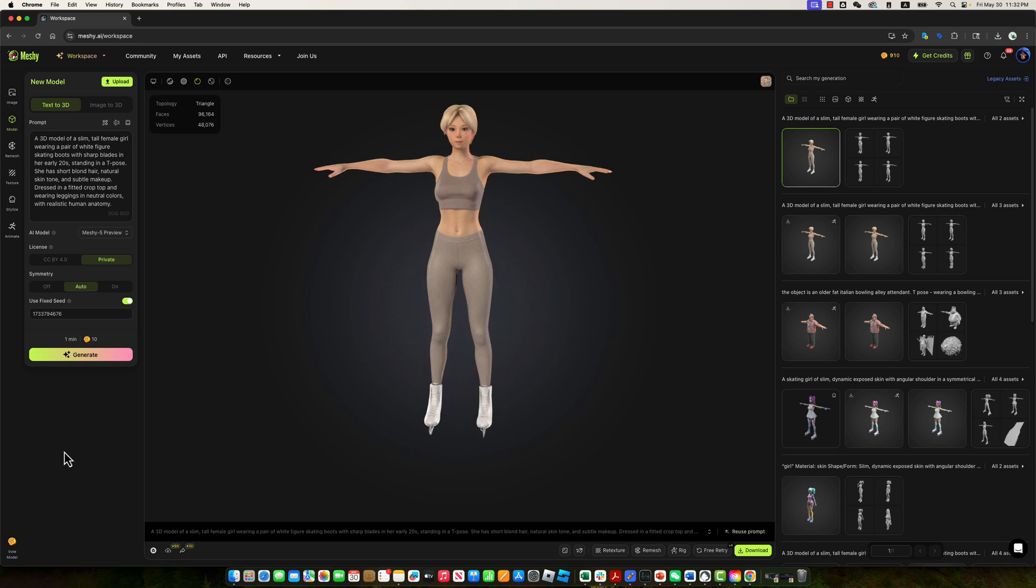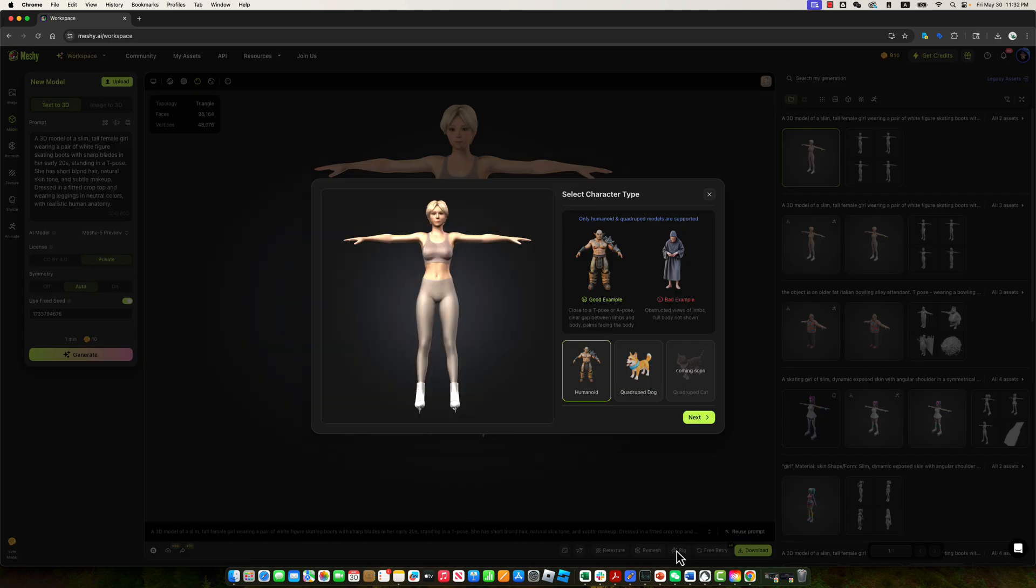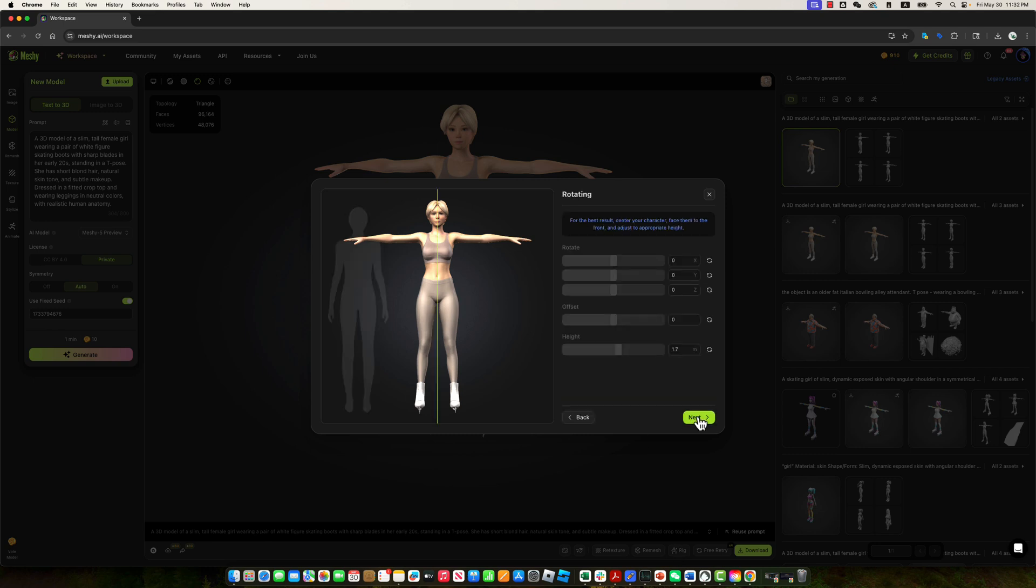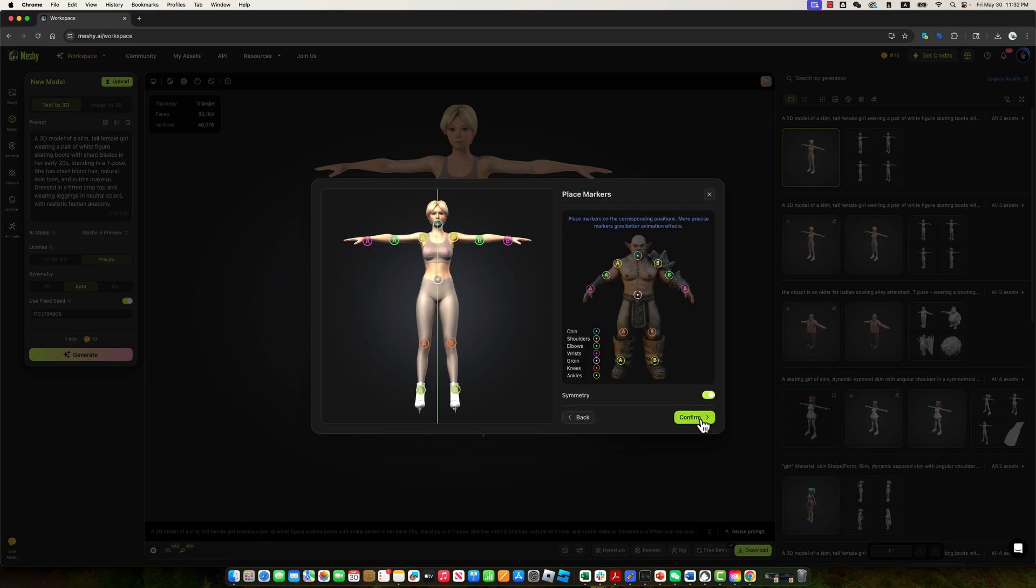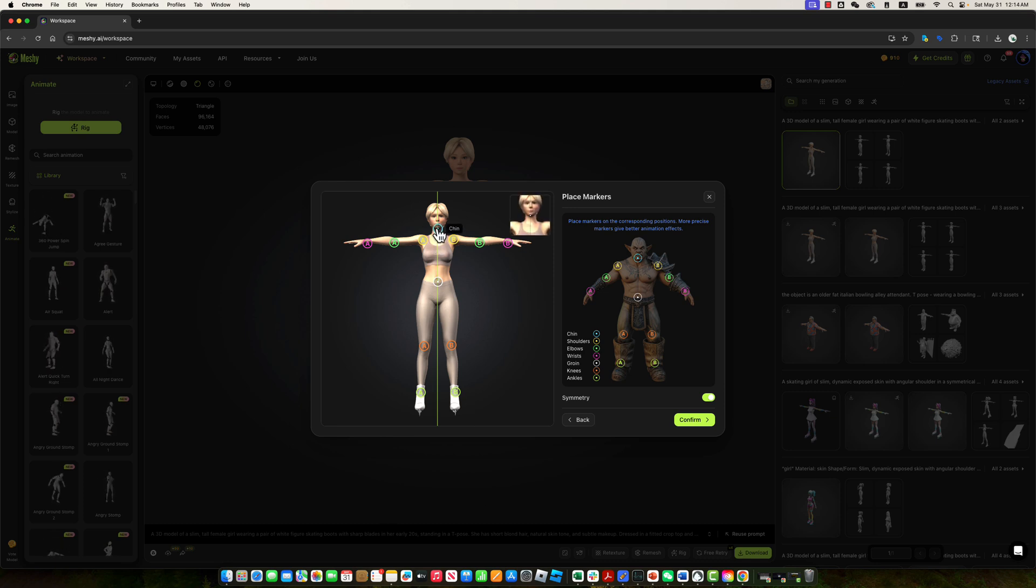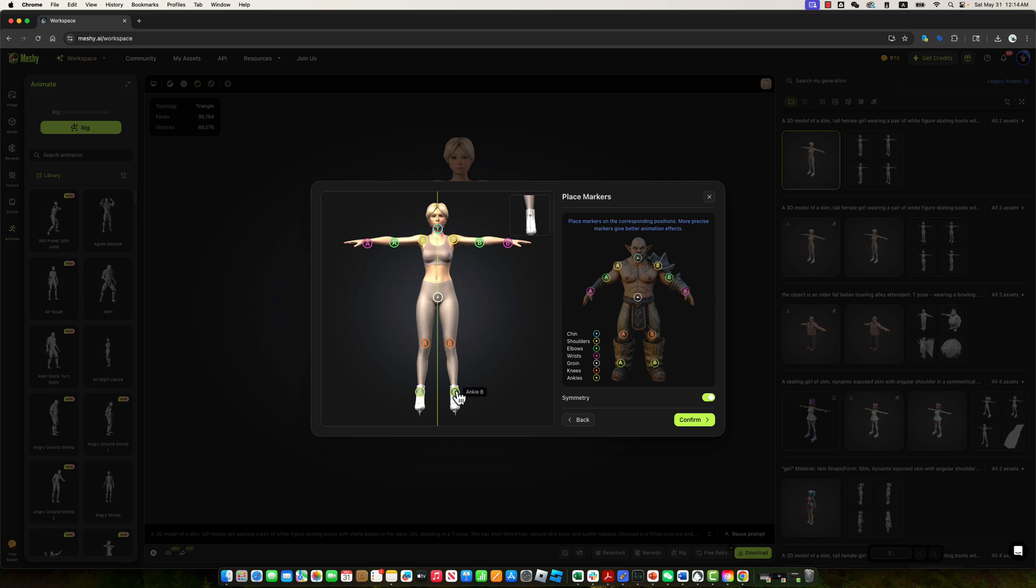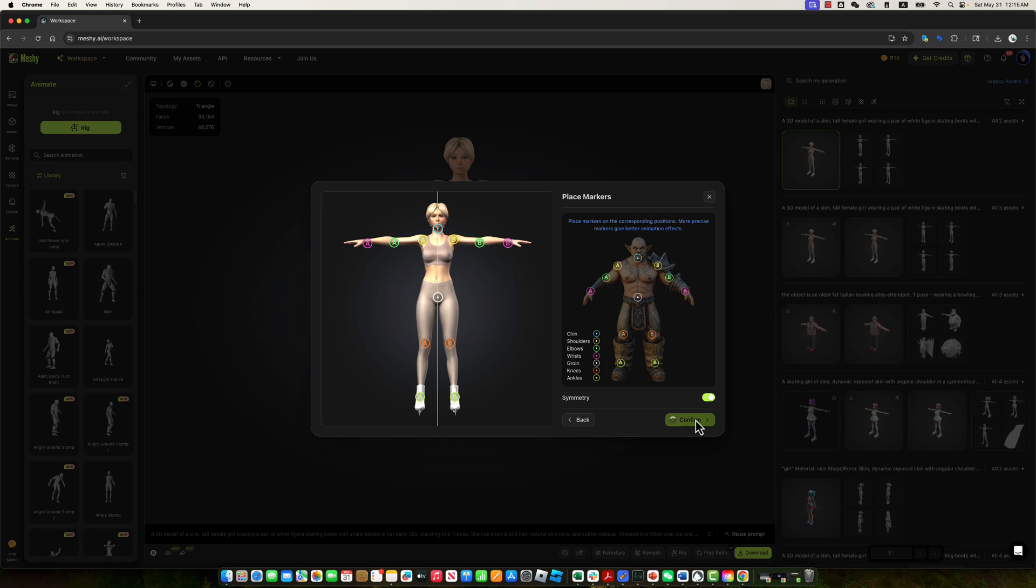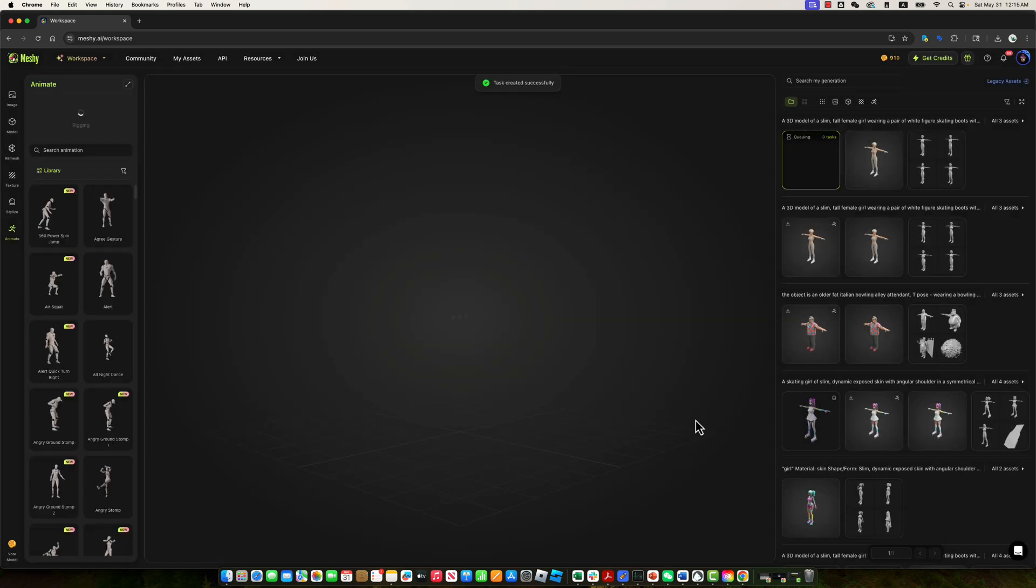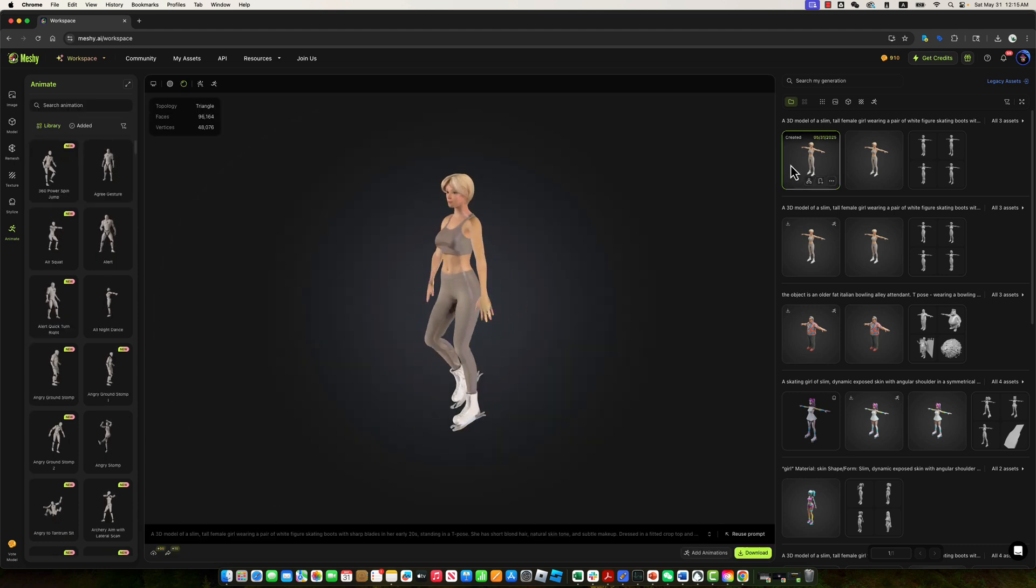The next step is to rig the character. Navigate to the Rig menu, then select the Humanoid template to generate a rig suitable for animation. Now, we'll adjust the joints to ensure the rig aligns properly with the mesh. Start by adjusting the chin joint, then lower the groin joint to better match the character's anatomy. Next, click the confirm button. Meshi will now automatically rig the character using AI. Once complete, the character is rigged for animation.